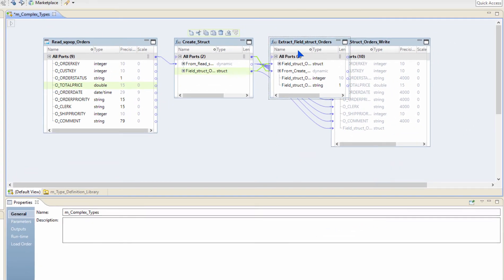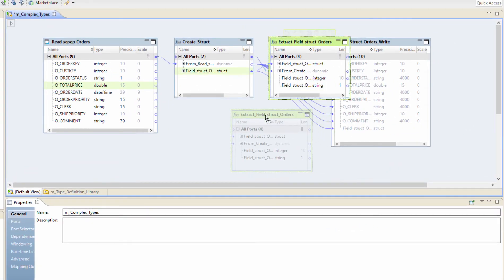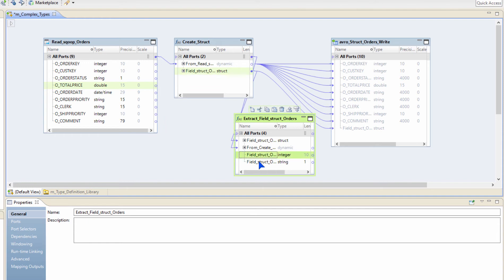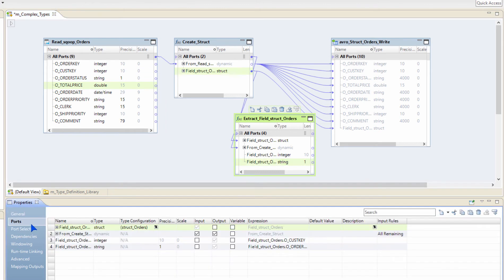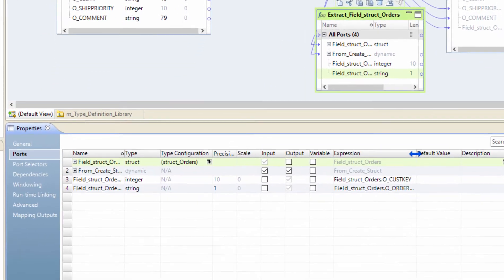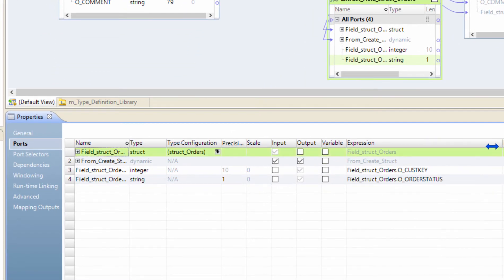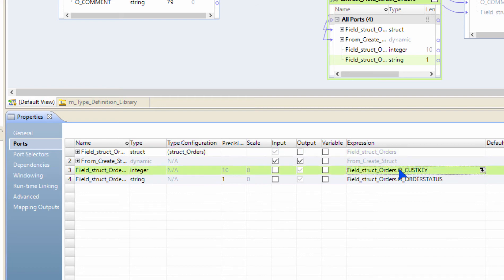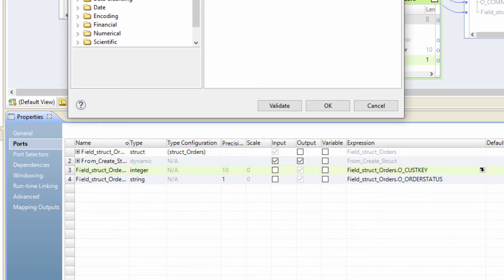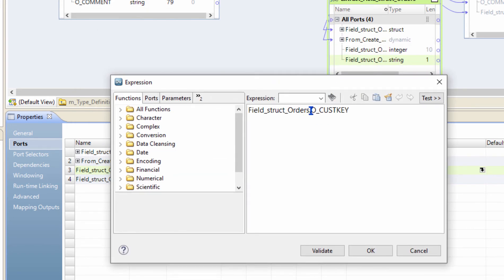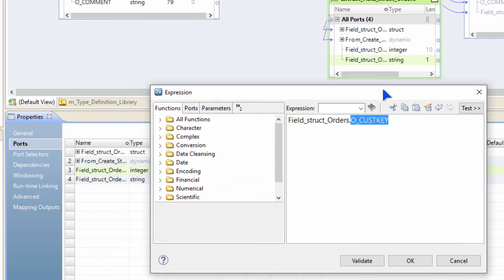A new expression transformation is automatically created for me, and the two ports that are needed are automatically extracted for me. Let's take a look at the code. When I go to the ports tab, you can see that it's using the dot operator that we introduced, which is nothing but a struct name dot the column name inside the struct that we want to extract. That's it. Once you understand how this works, you can write this by yourself by creating a brand new code and then just using struct dot column name.